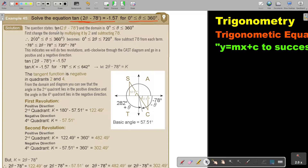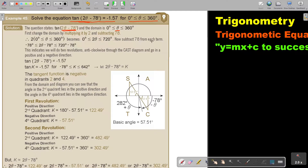The question states the equation and its domain. This part — the angle expression — must match the argument, otherwise I must change the domain. First change the domain by multiplying by 2, then subtract 78. Multiply by 2, and now subtract 78 from all terms: negative 78, negative 78, negative 78.